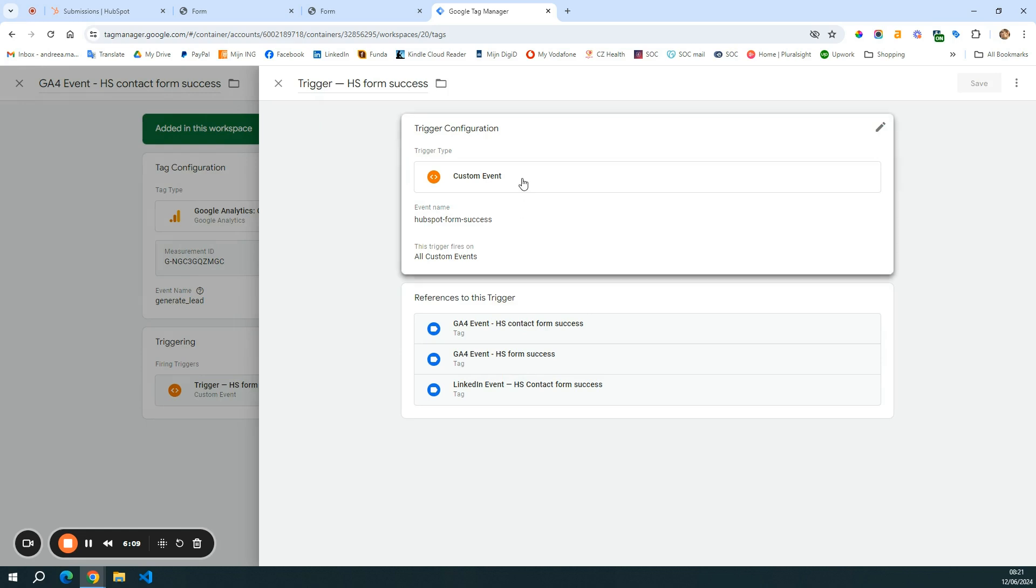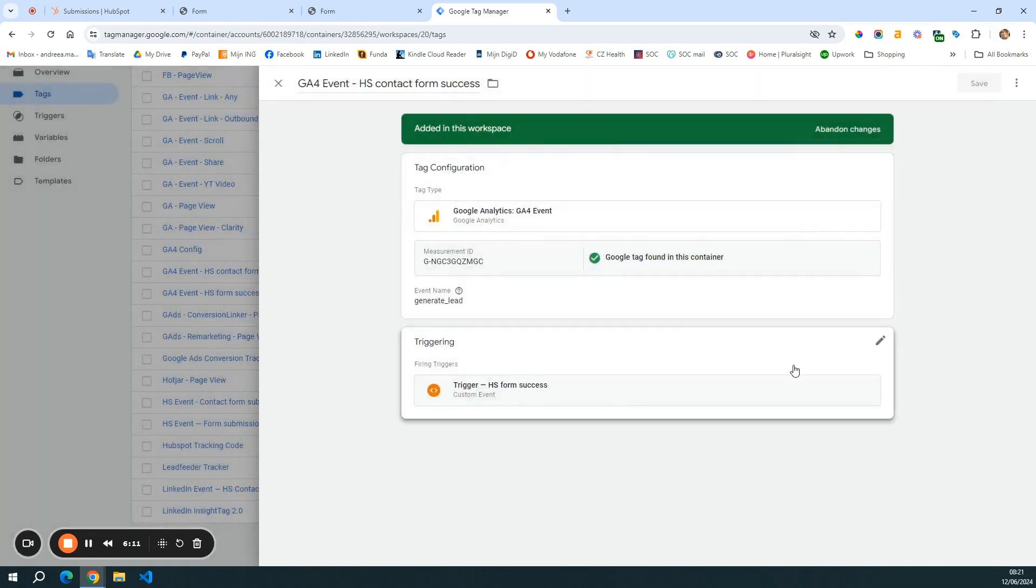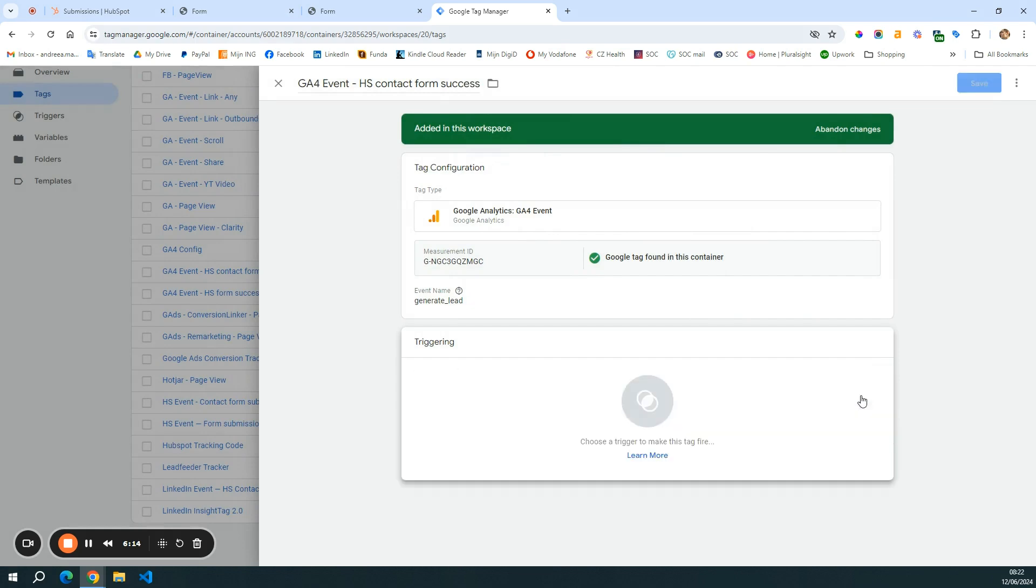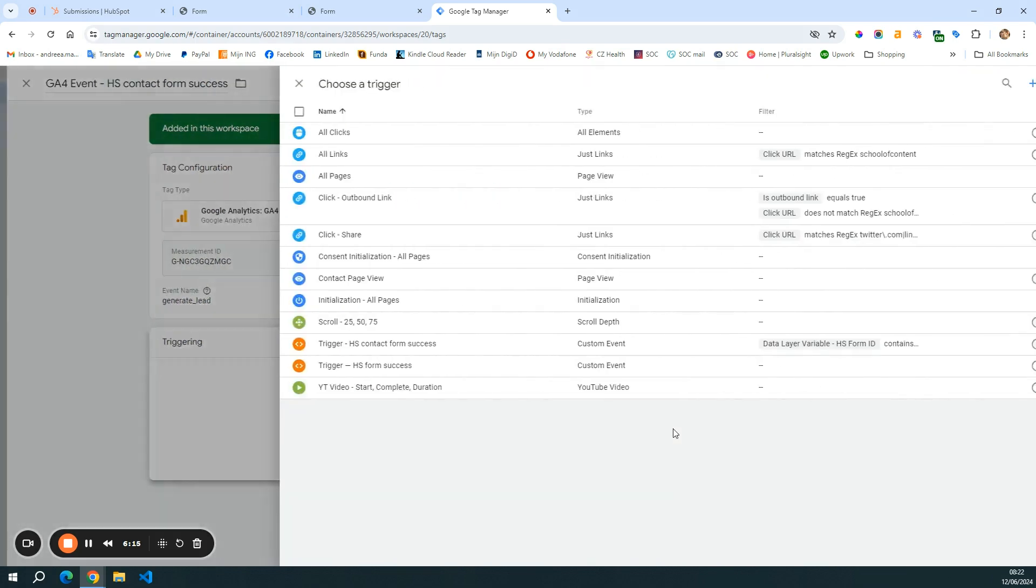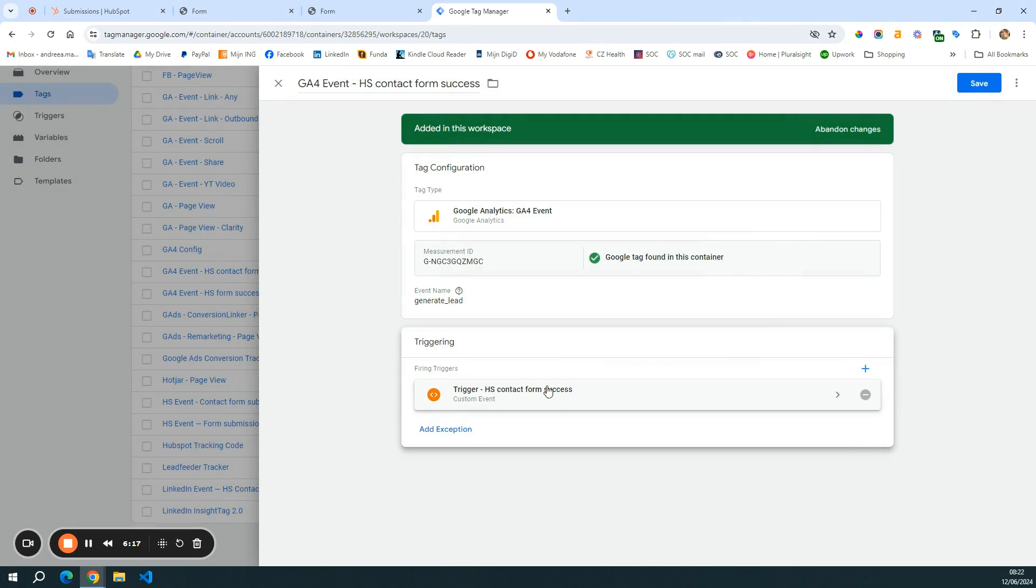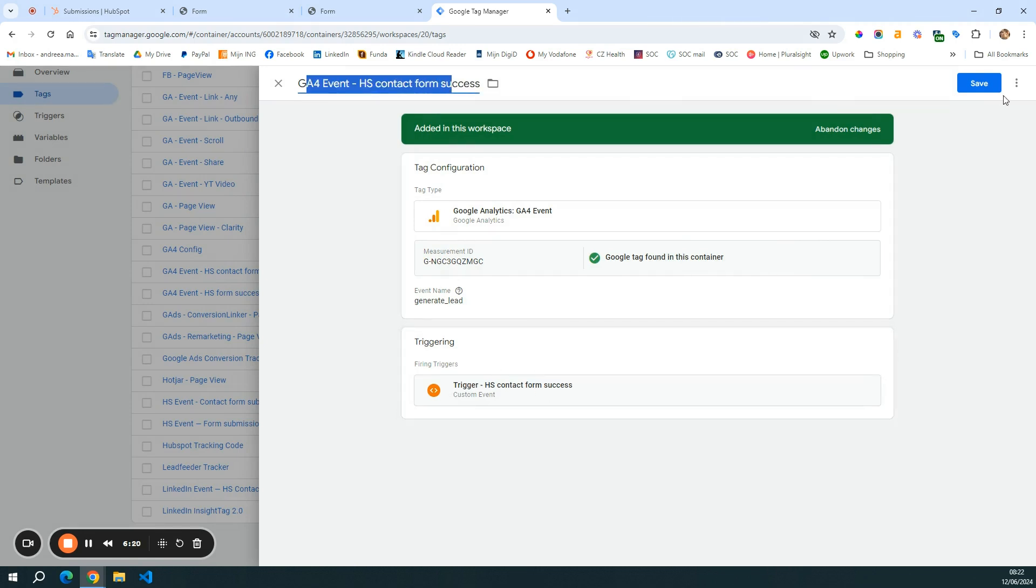And then the trigger actually here is not HubSpot form success. So I'm going to remove this one and get the contact form success. Because I want to send only the contact event.